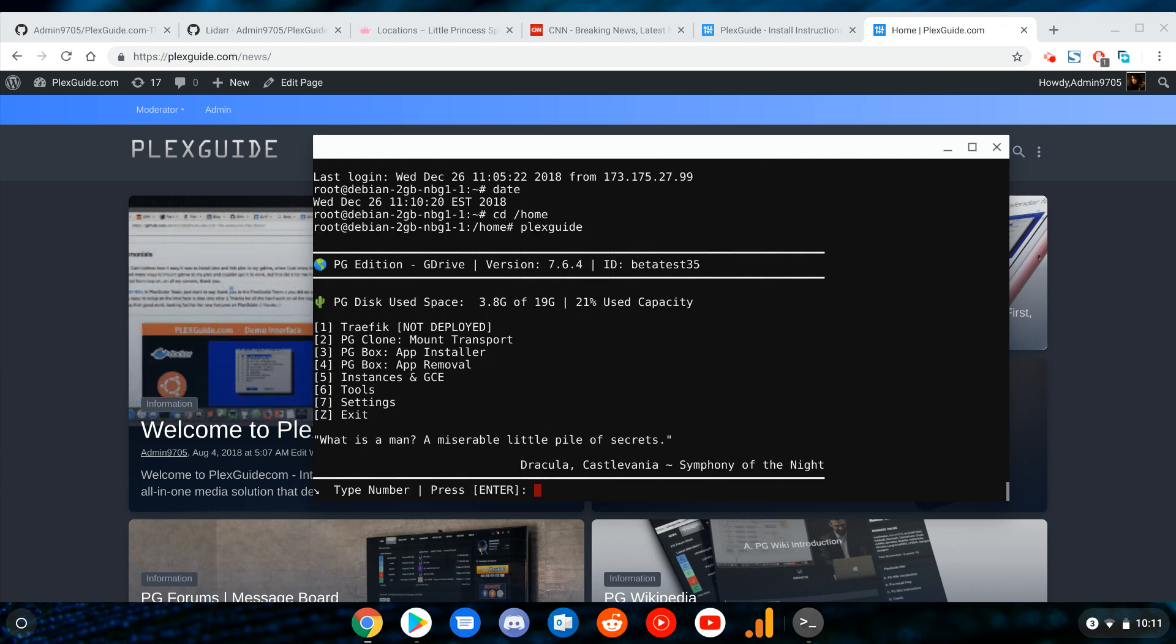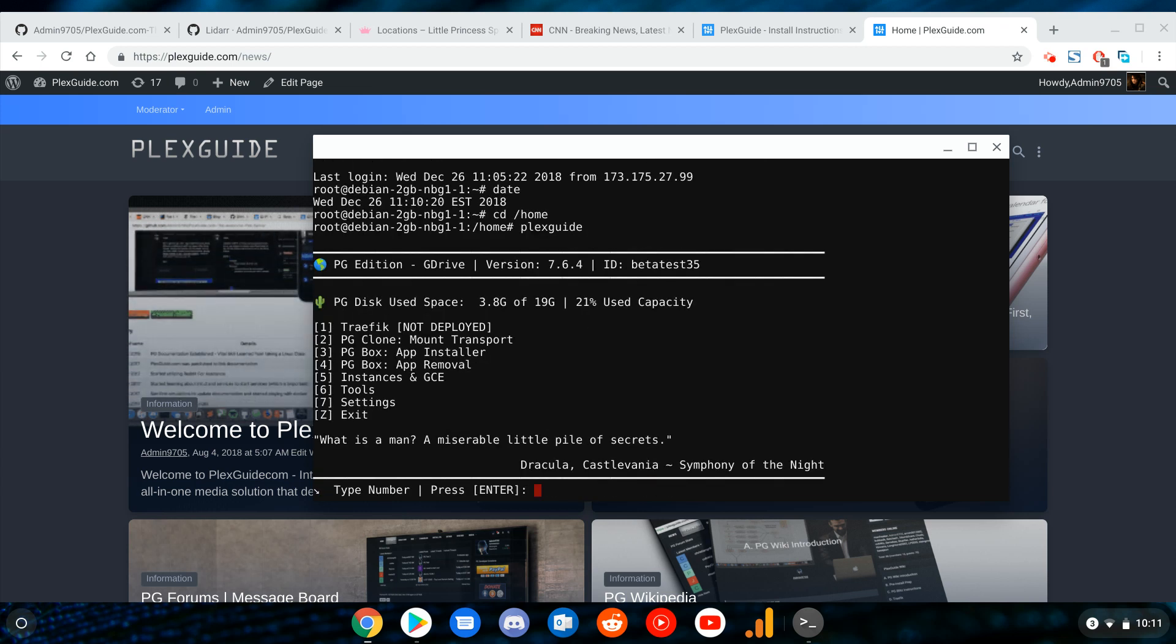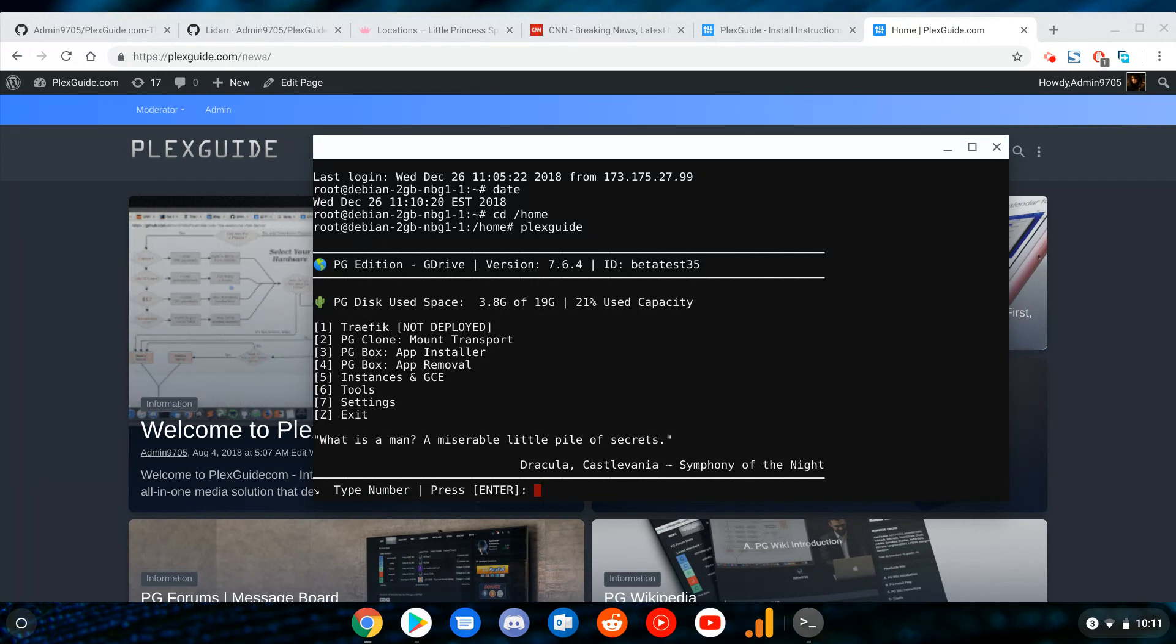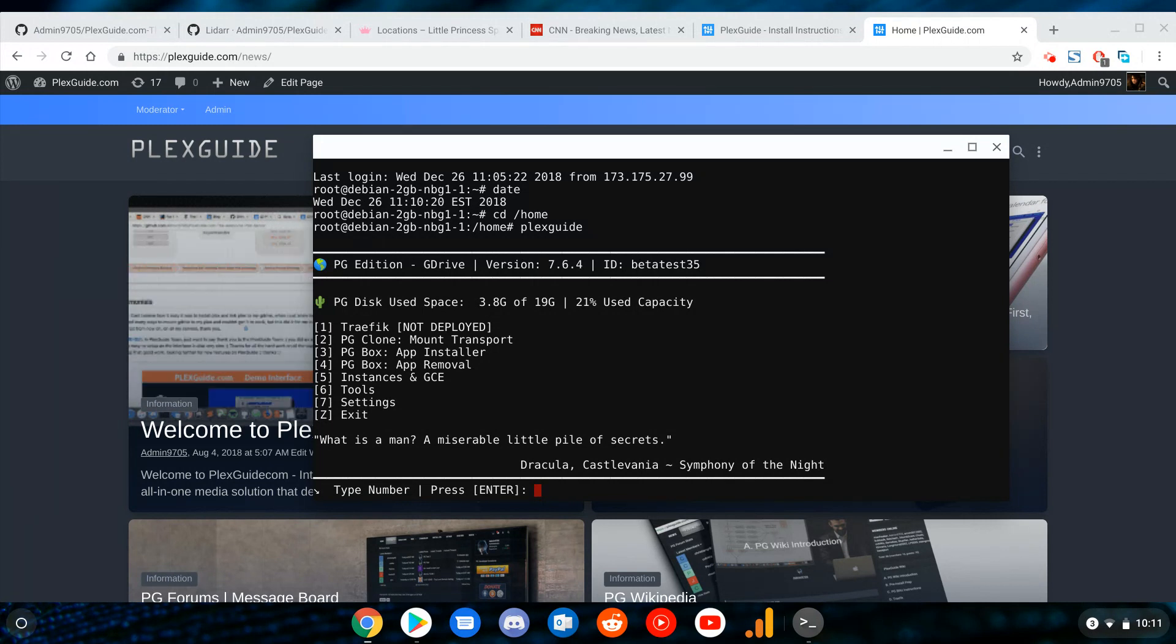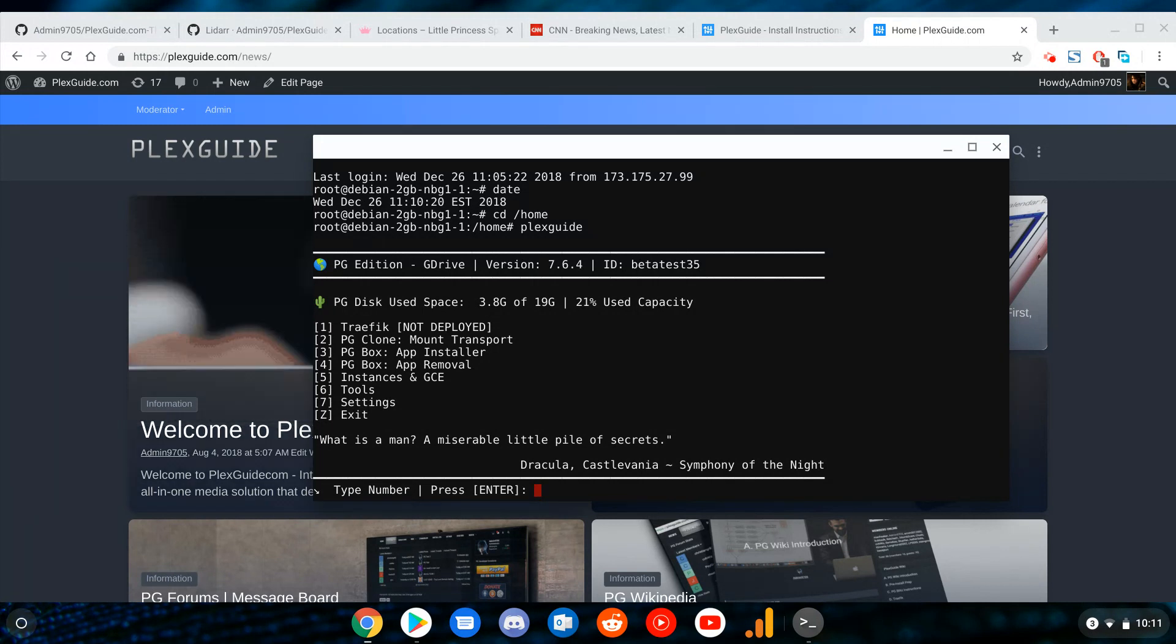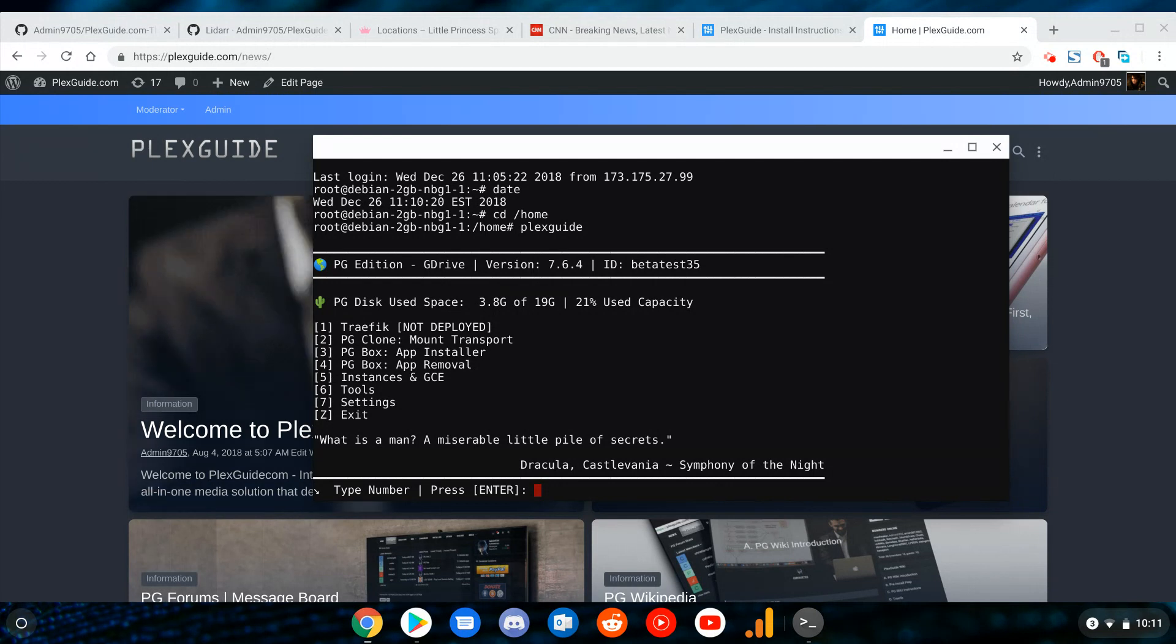Hey, this is Admin from PlexGuide. We're doing a quick video on how to change the times. Now you might be like, okay, this is dead simple, but there's a catch to it. There's a reason why I'm making a video on it.